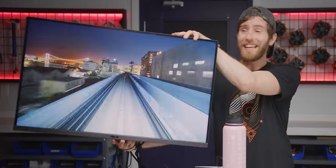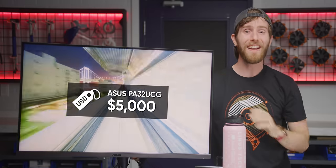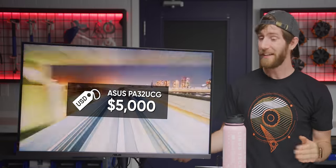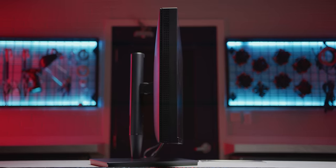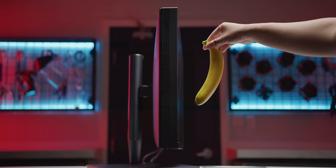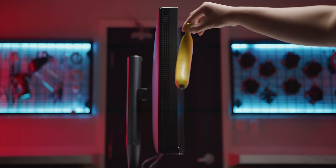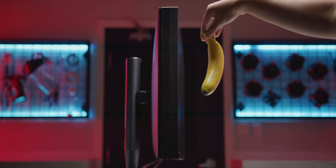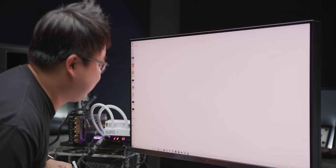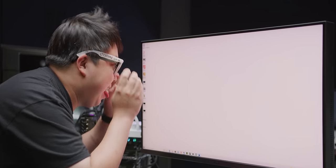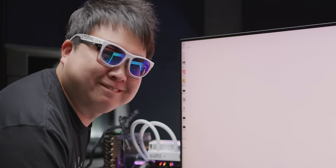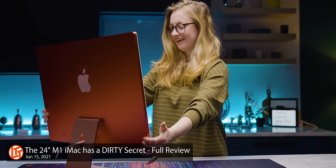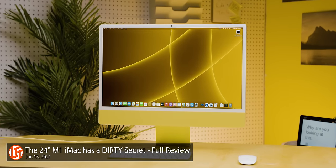And it costs a whopping 5,000 US dollars. It also takes up a huge amount of desk space, thanks to just how thick the housing is because of the cooling solution that Asus built in to reach that impressive sustained 1,000 nits brightness. A monitor arm will help alleviate that, but this thing ain't no M1 iMac, that's for sure.